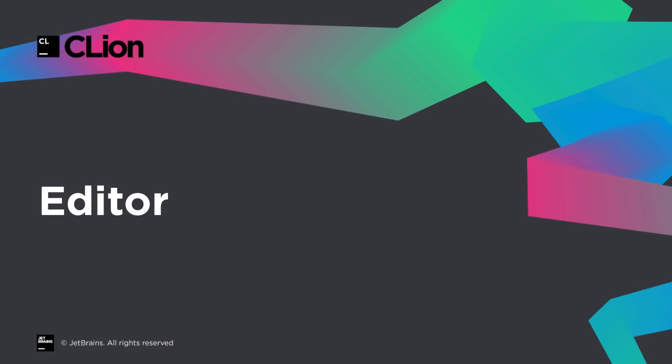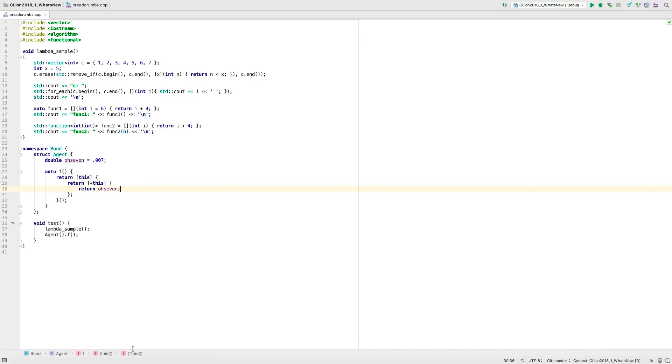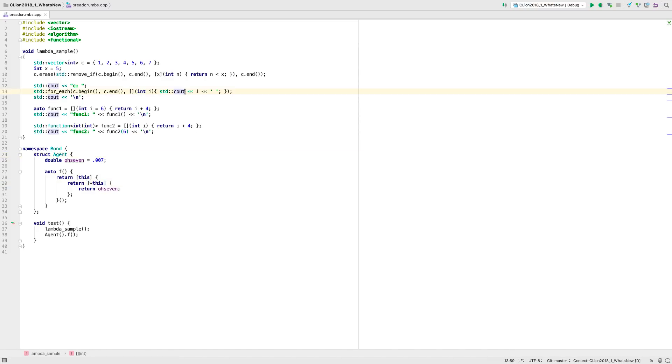The editor windows now show breadcrumbs. These are a navigable representation of the hierarchy of the scopes in your code, allowing you to move through these scopes with ease.